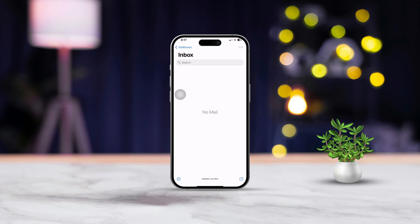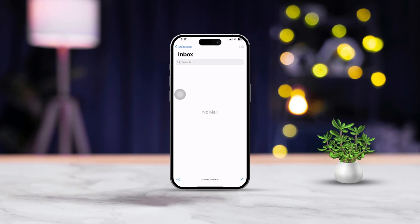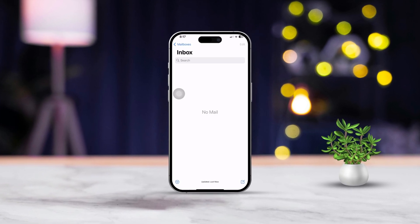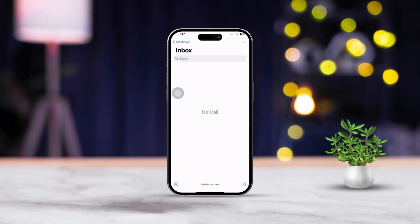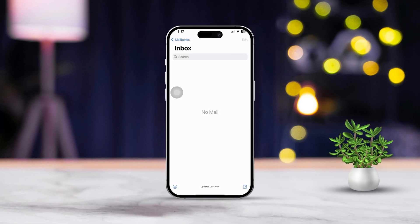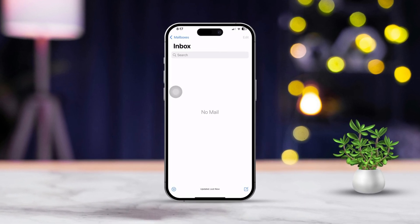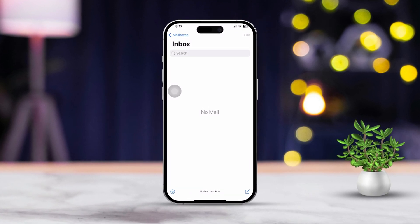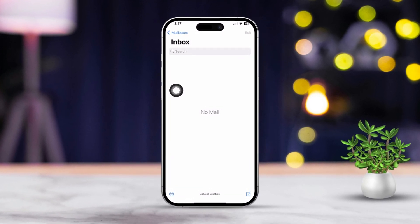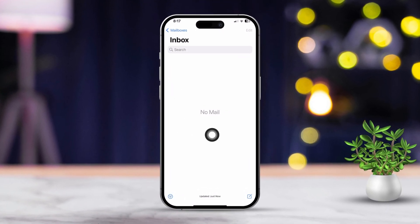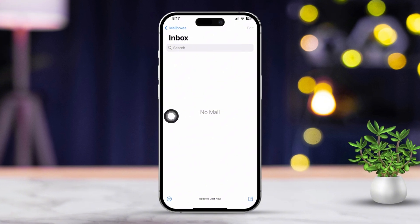Hey there! Is your iPhone's mail app acting up or refusing to load emails? No worries, this can happen for a few reasons like network issues, app glitches, or some settings being a bit off. In this guide, I will walk you through some simple troubleshooting steps to get your emails loading smoothly again. Let's dive right in.